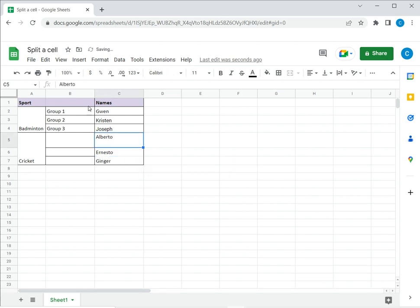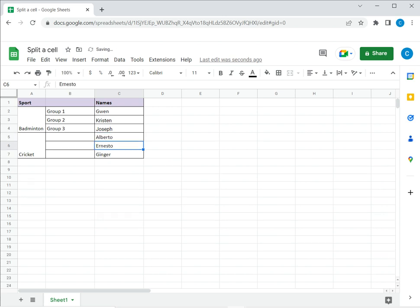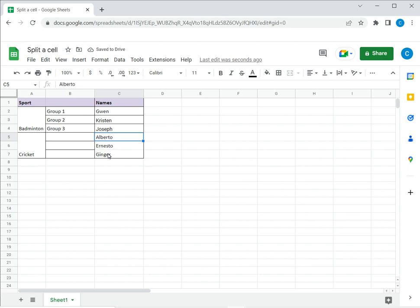There's a blank space here which I will then delete, and now I have split the cell horizontally into three original rows.